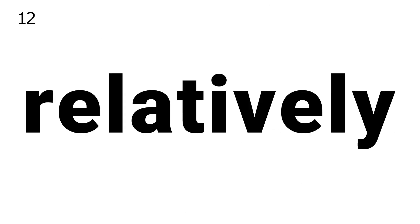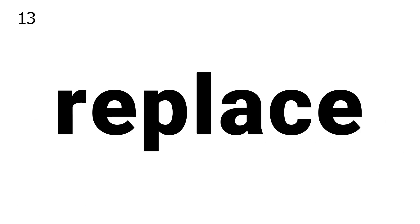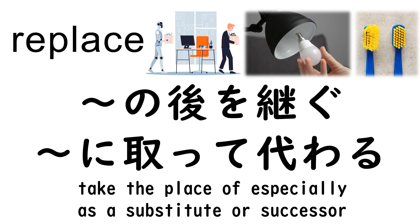12. Relatively. 13. Replace. 14. Property.